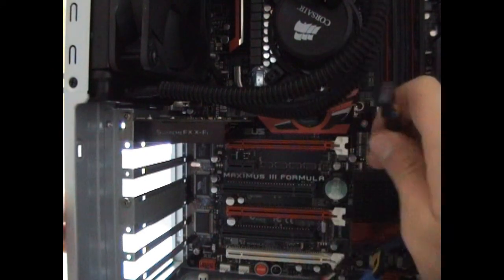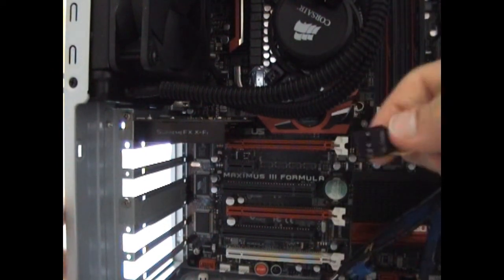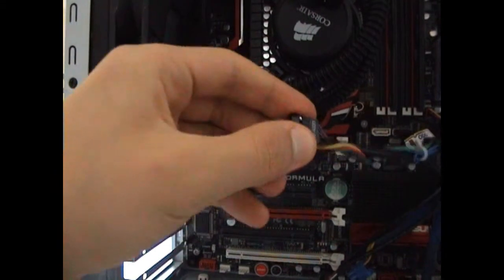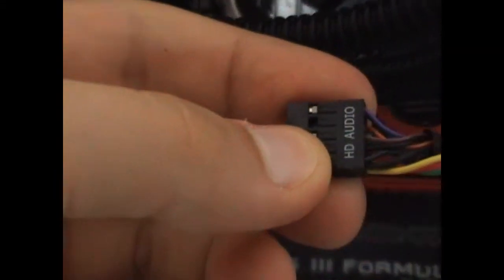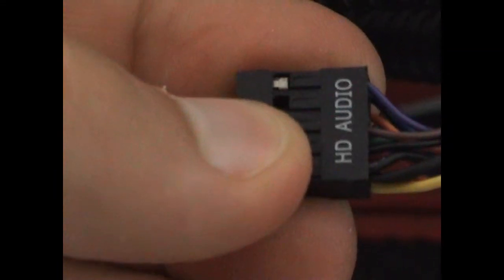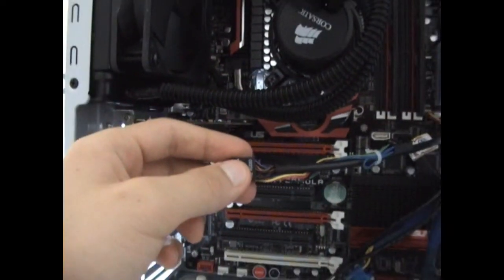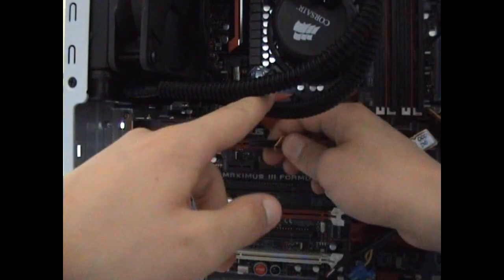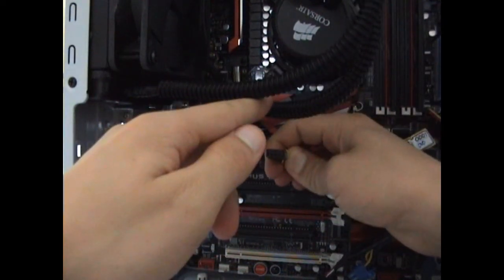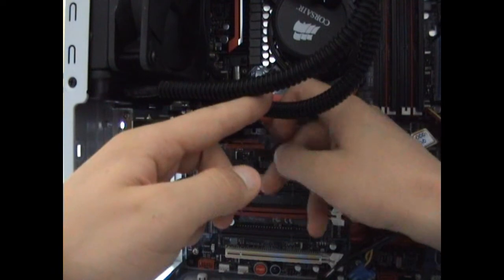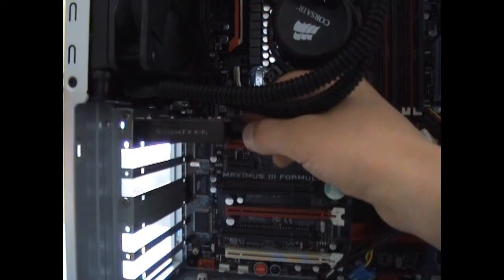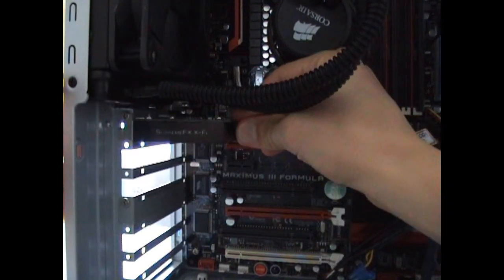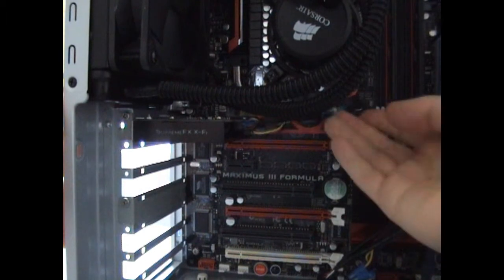Now let's take this. This is an HD audio connector and goes to front panel audio. You will need to connect this on your audio card or on your motherboard, depending on where your audio connector is placed.